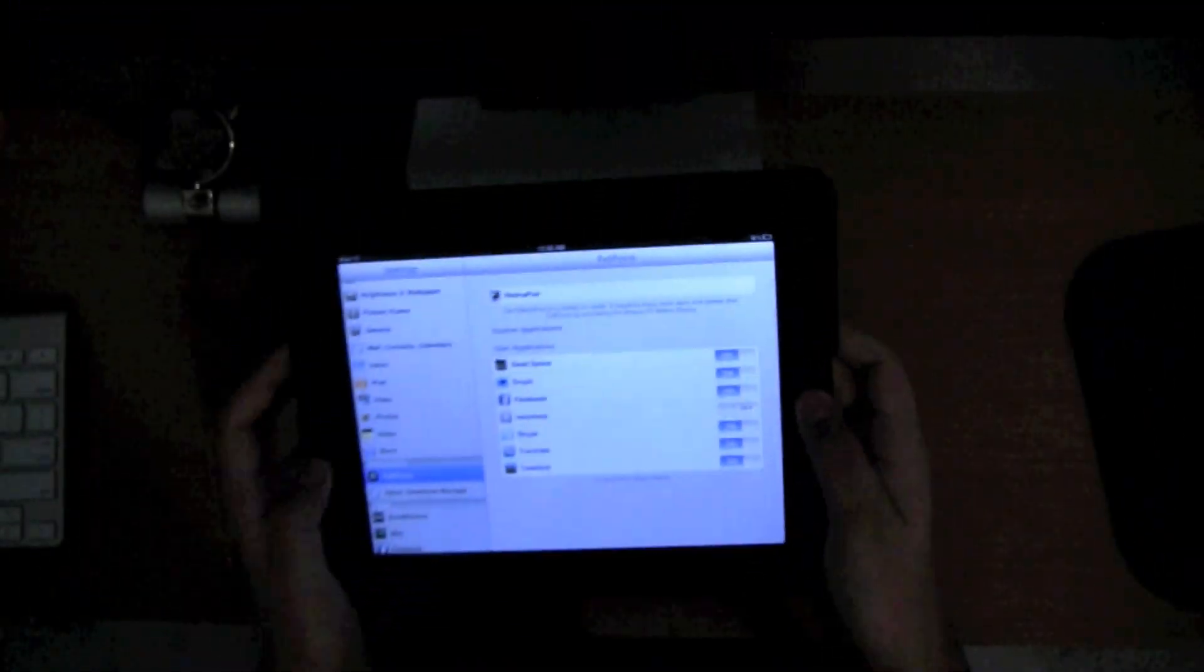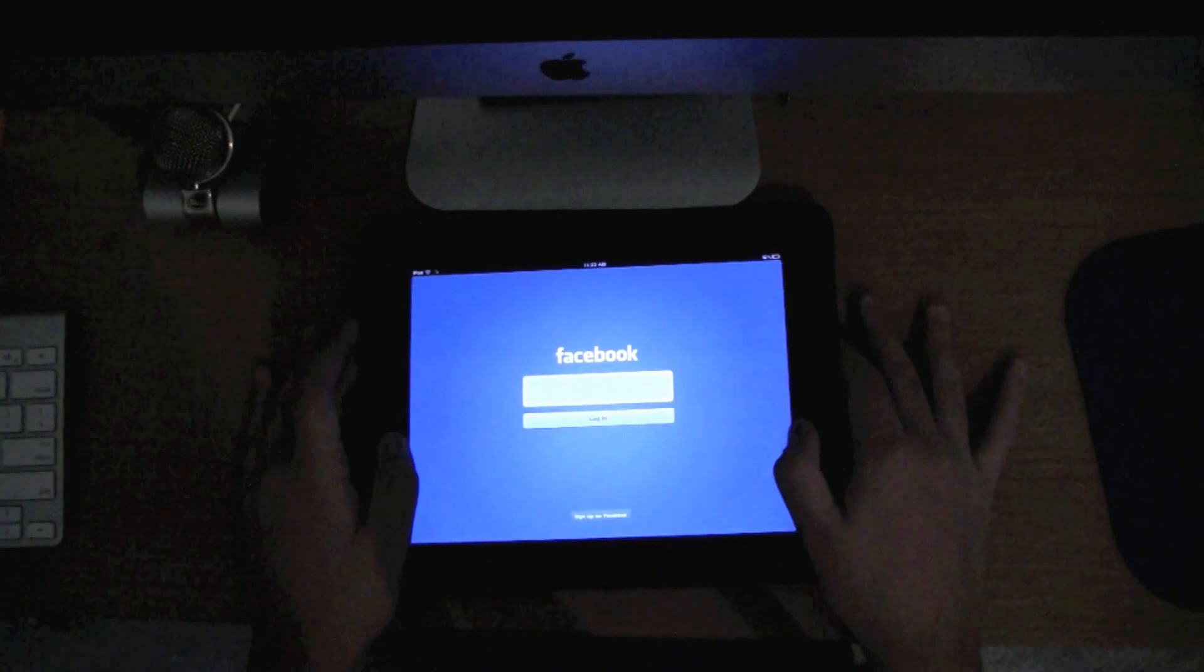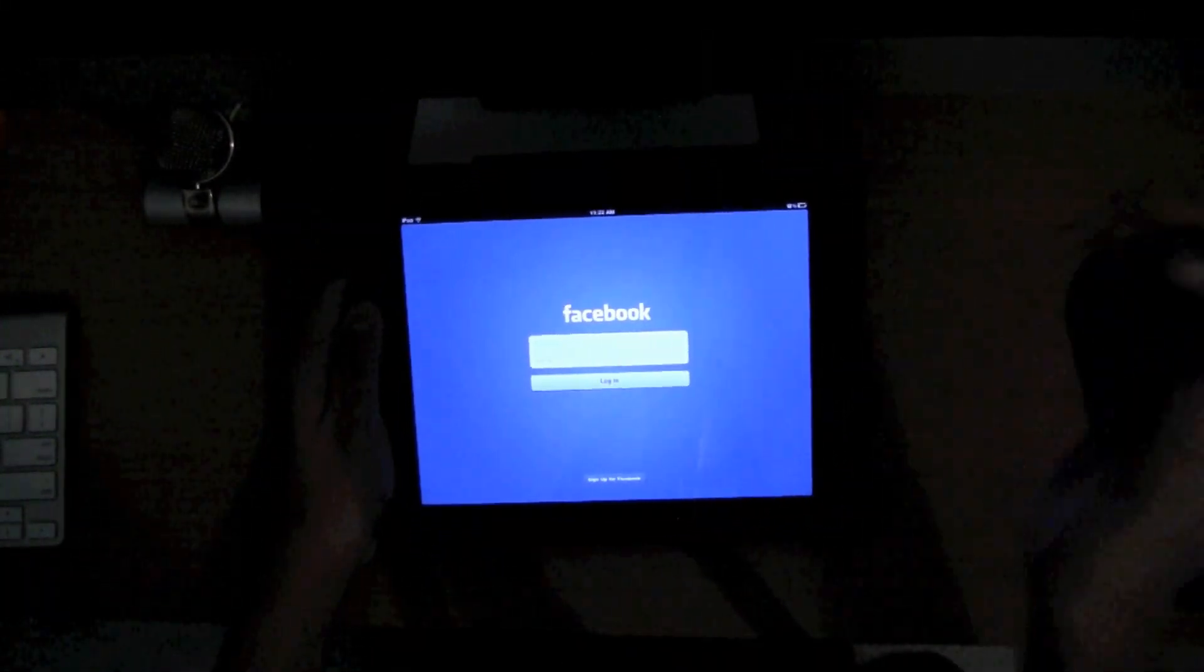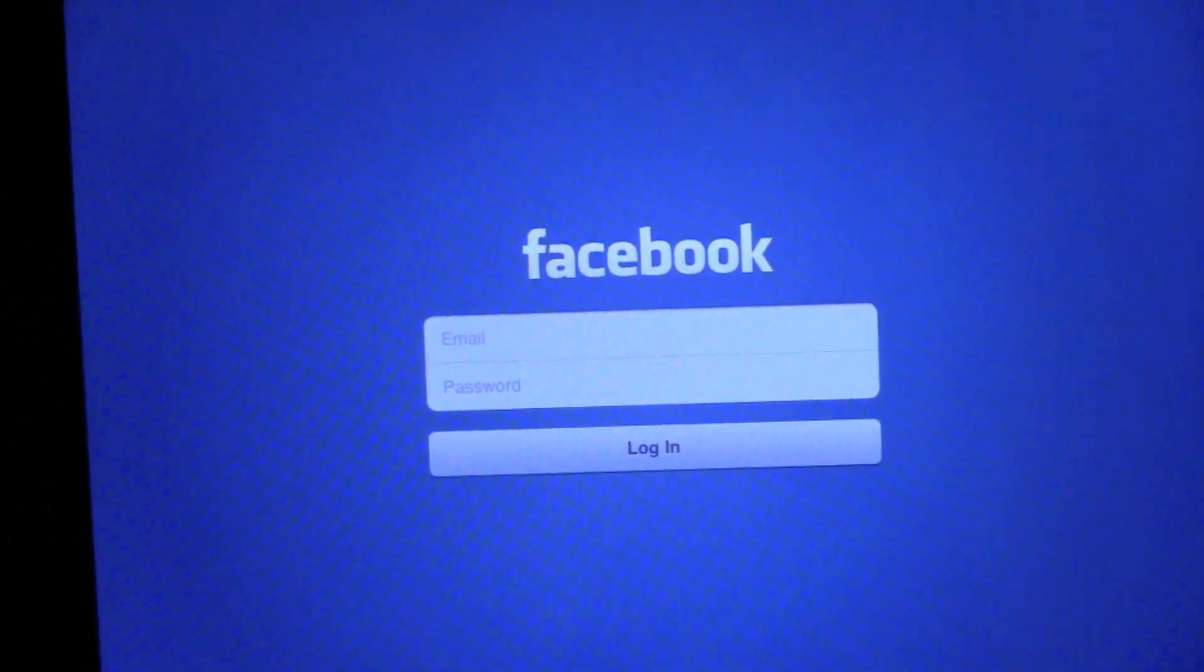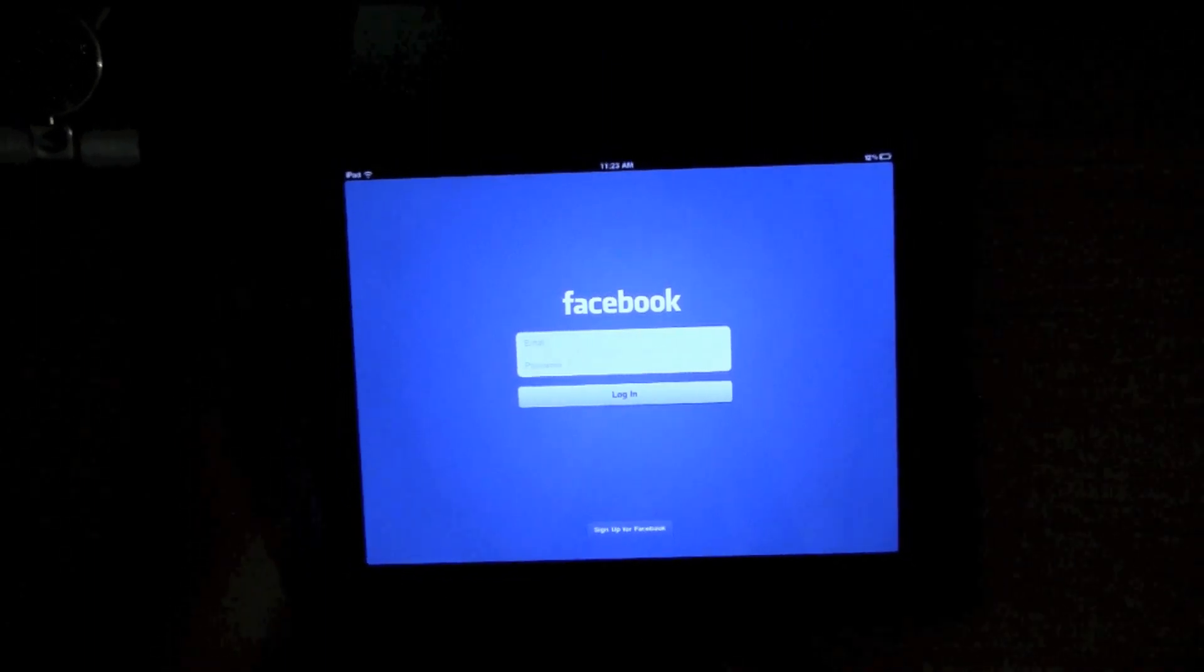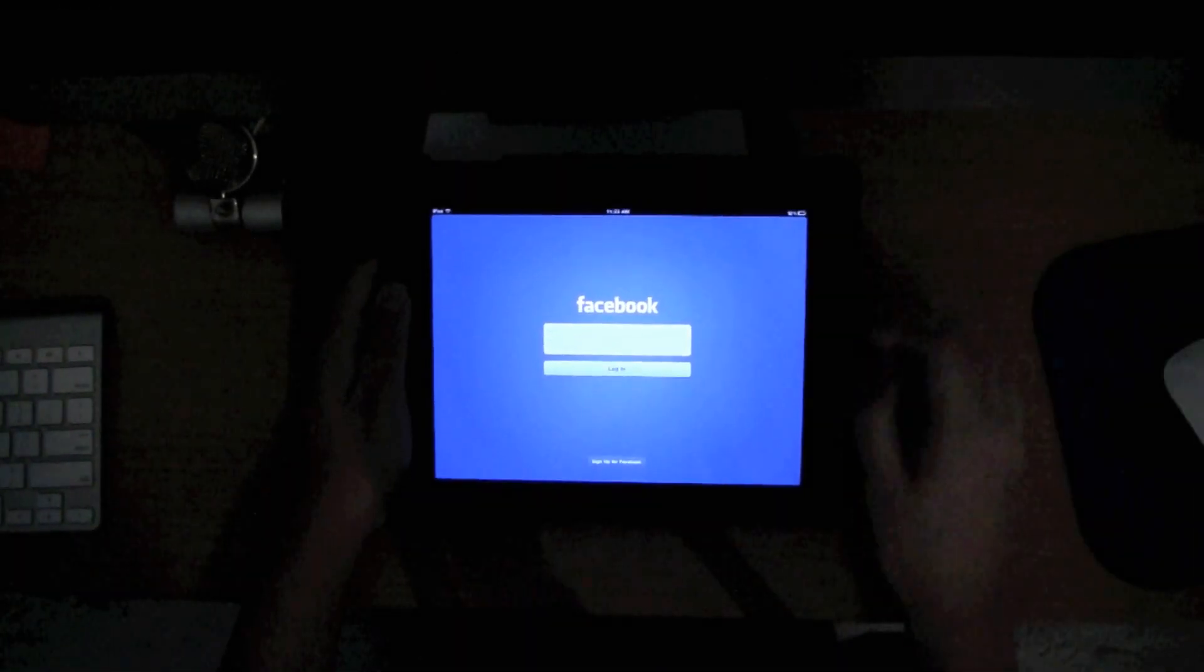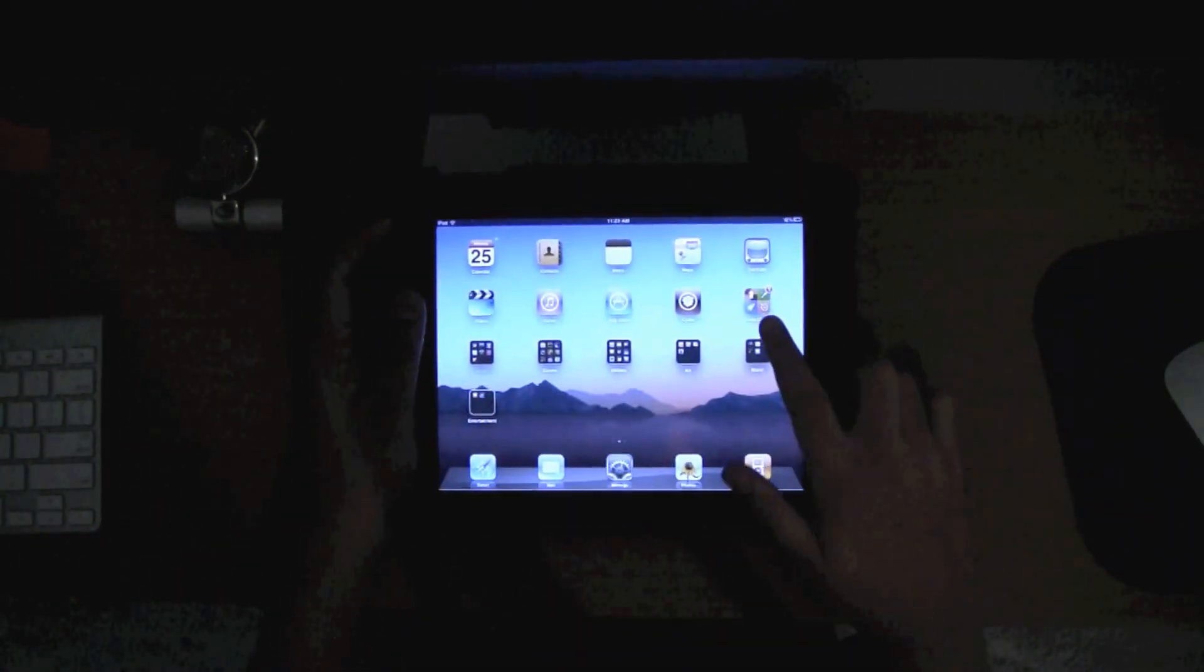And then when you open up the Facebook app, you have the official iPad Facebook app. There's just the login screen. I'm not going to actually show you the rest of it. You can do it yourself. It looks really badass. They really did a great job on it. But that's pretty much Facebook for iPad, and it's awesome.